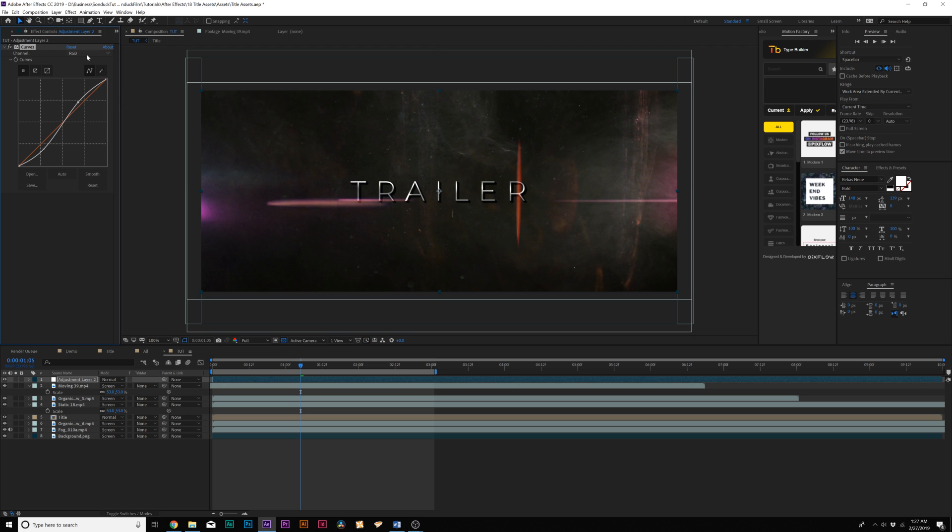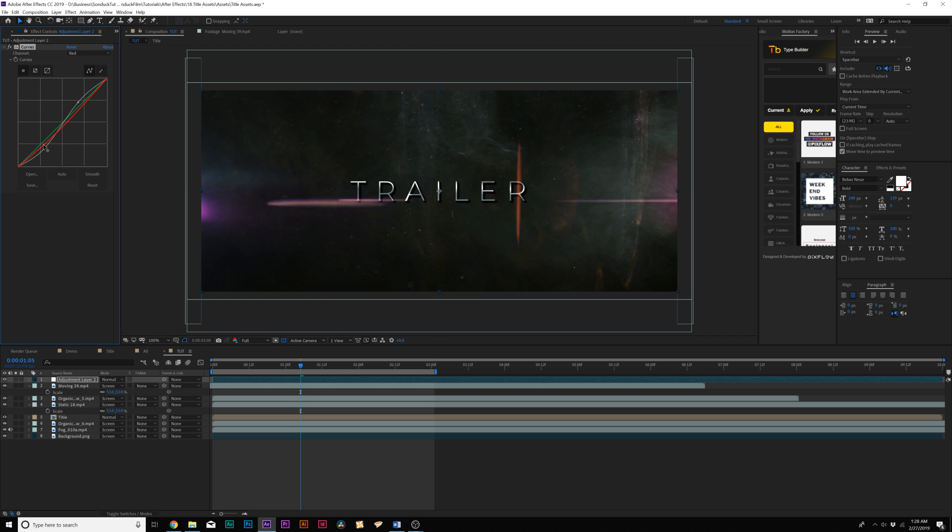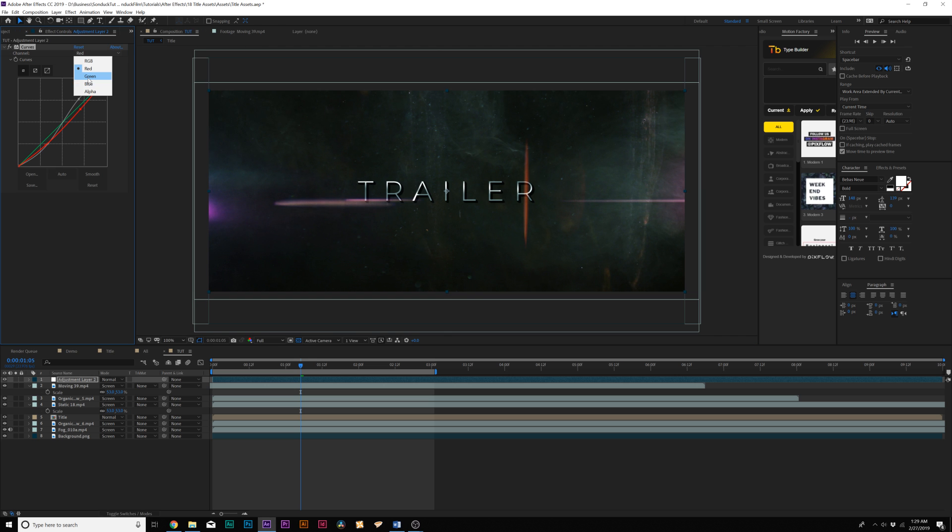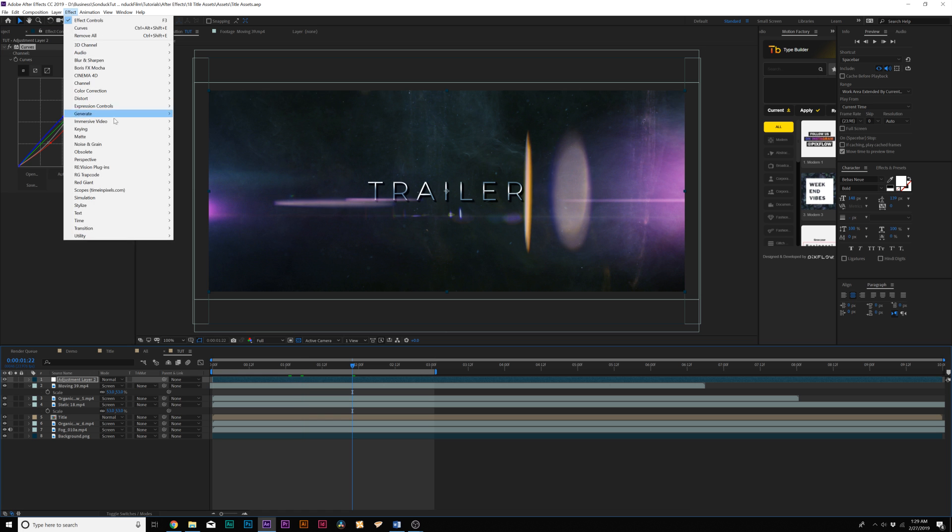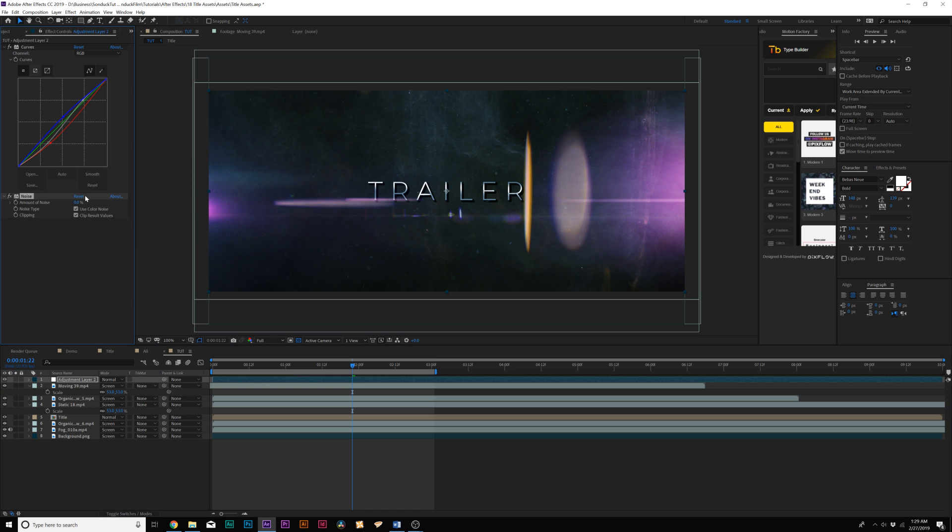Then we'll go to the red channel and we can bring this down by a little bit. Then we can maybe skip the green channel, go right to the blue channel, and increase the blue channel by a little bit. Now that we have our composition blended together, things are starting to look good. Then also we'll go to Effect, Noise and Grain, and I will just add noise to this. Then I will set the noise amount to maybe about 5% and uncheck Use Color Noise. This will just blend everything together from a noise perspective.